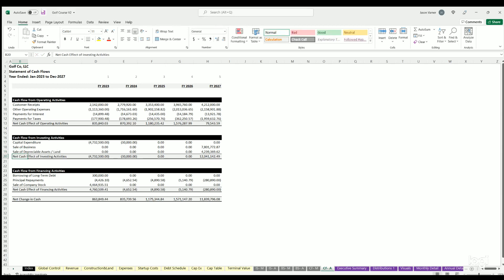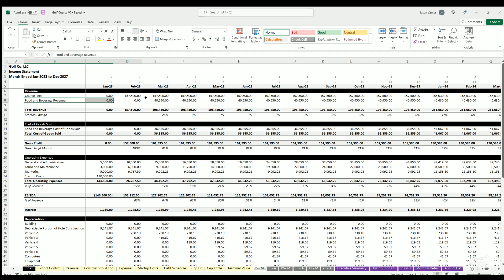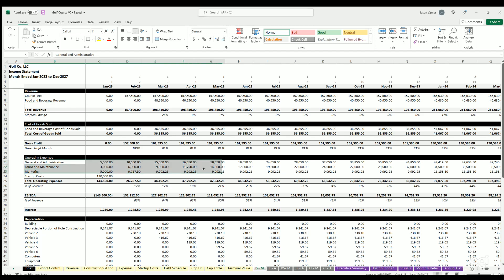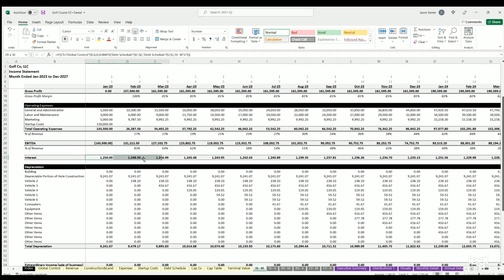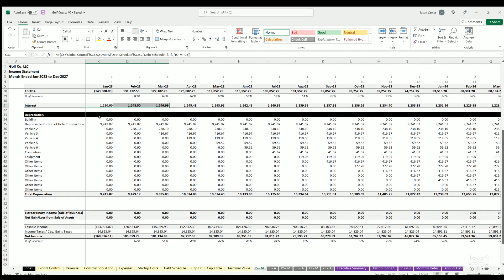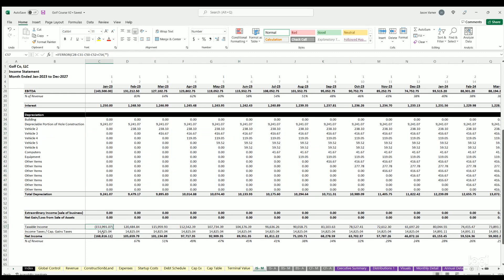Those are all the assumptions. We have then the financial statements. You've got income statement. We've got course fees, food and beverage revenue. You've got the cost of goods sold for food and beverage, gross profit. Then you've got all your OPEX for the course and everything else - labor, marketing, startup costs. Then you've got EBITDA, interest, depreciation based on all those things we just defined for CAPEX. Then you've got taxable income, taxes, and net income after tax.